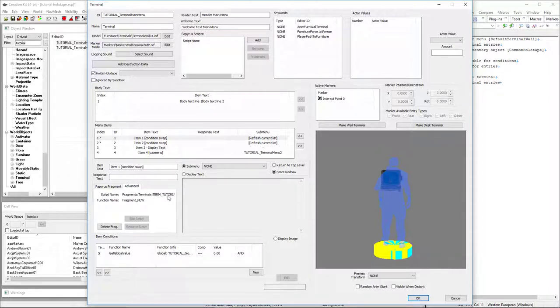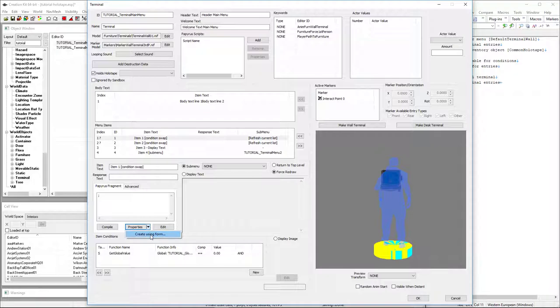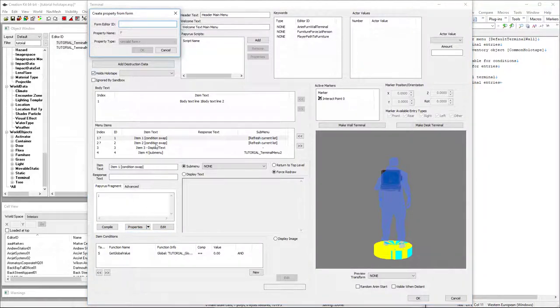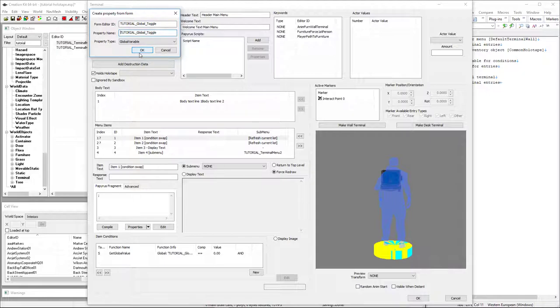So now that gives us our file. Now we can create a form or create using a form. This is why I copied it to clipboard. So we can easily get our property name.